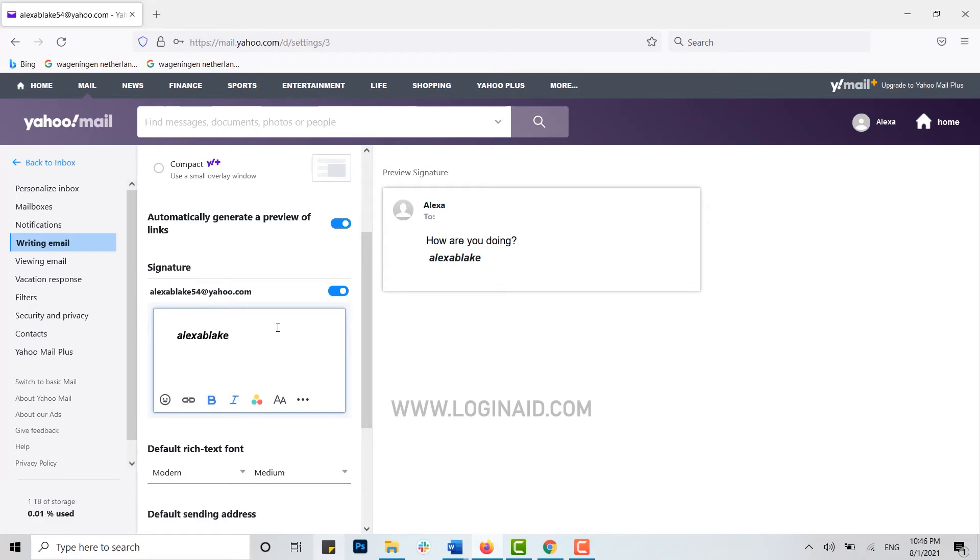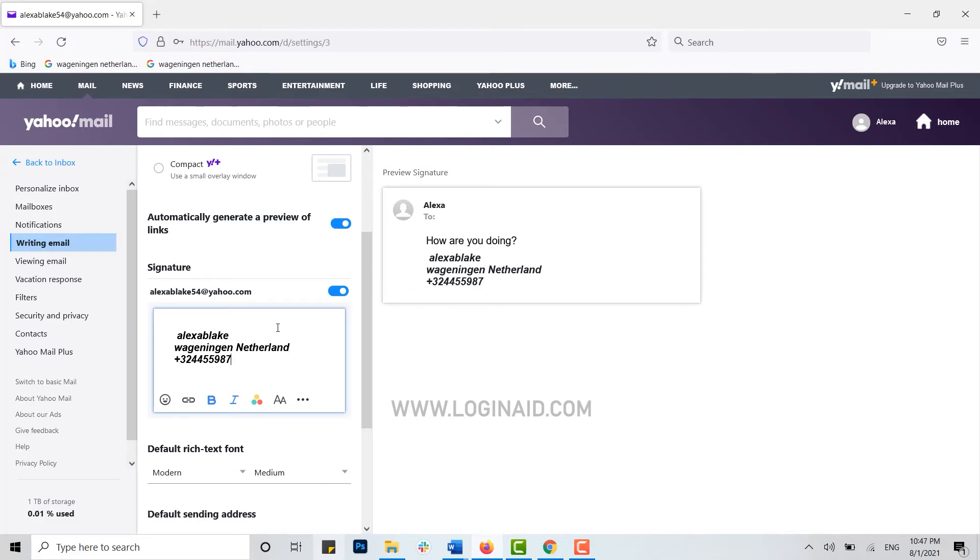So I will be typing in my address as a signature: Wageningen, Netherlands. You can also type in your phone number. There you go. This will be your signature for any mail that you will be composing or forwarding.